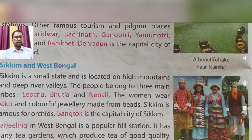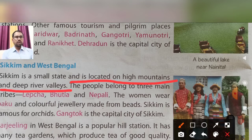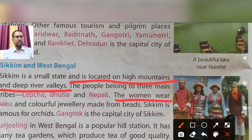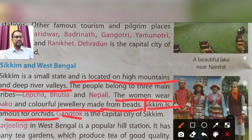Sikkim is a small state located on high mountains and deep river valleys. The people belong to three main tribes: Lepcha, Bhutia, and Nepali. Women wear a garment called baku and colorful jewelry made from beads. Sikkim is famous for orchids. Gangtok is the capital of Sikkim.